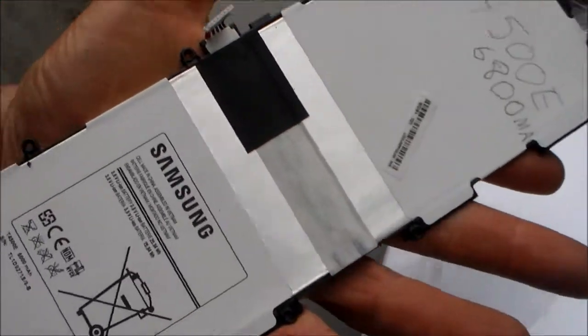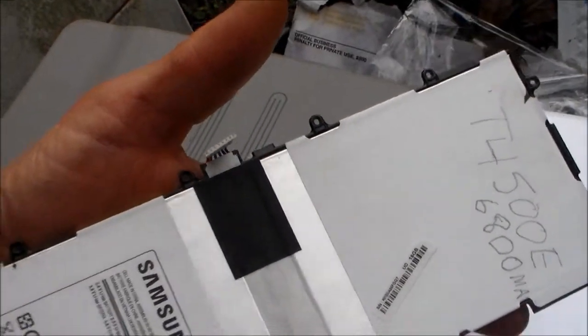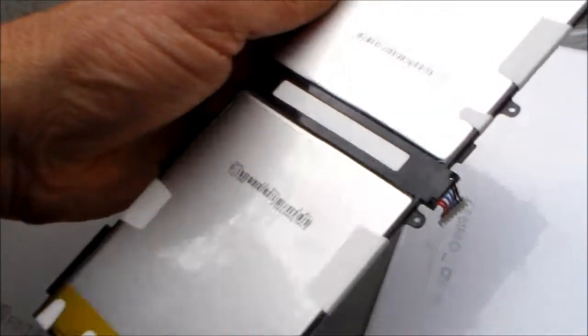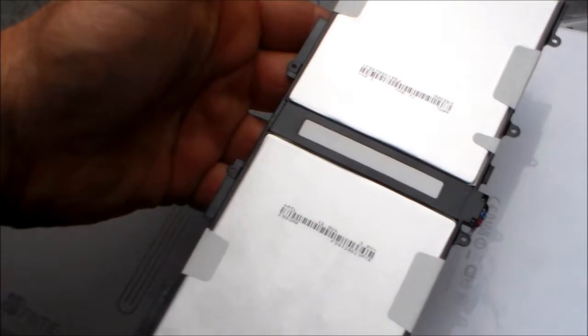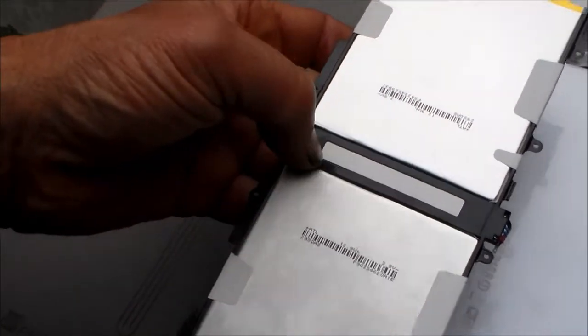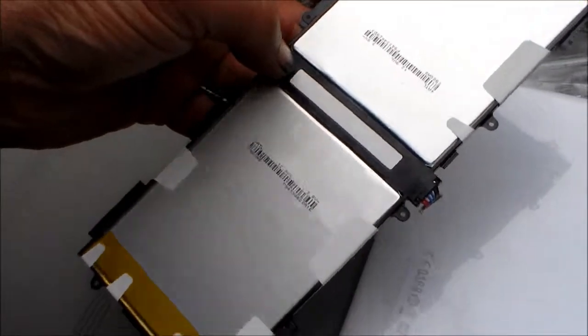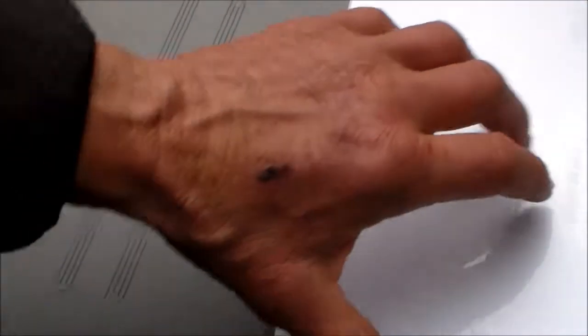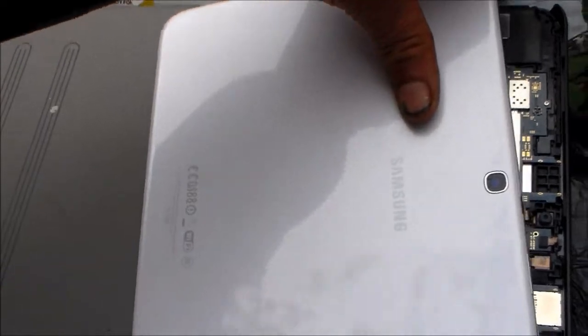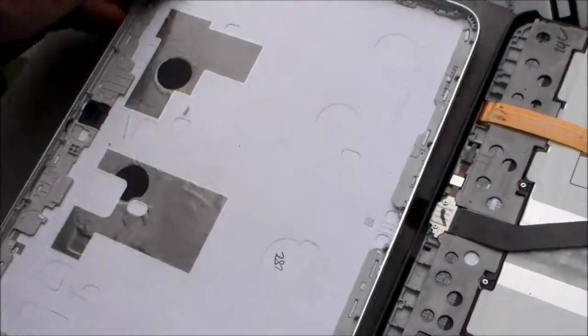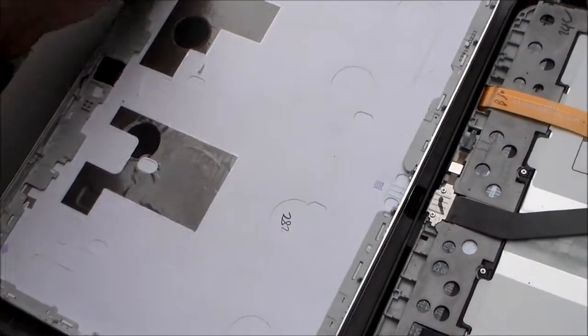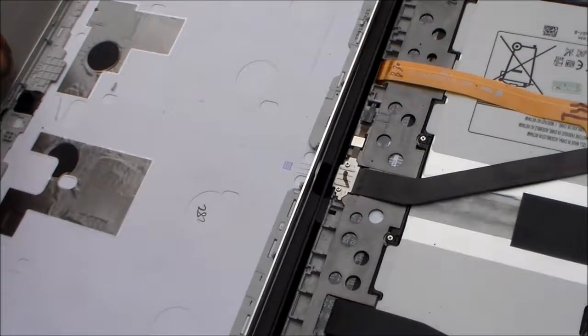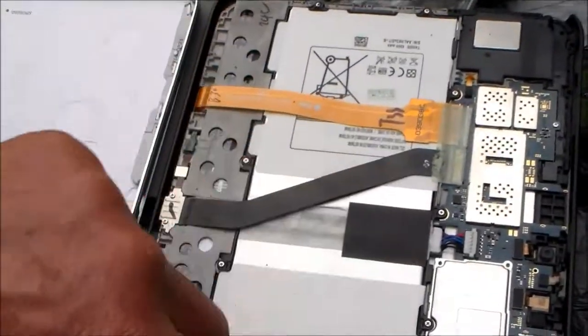So basically what I did is I had to replace the battery. I bought this T4500E Samsung battery on eBay for like $15 or something. I saw a couple of YouTube videos about this, and so here's what I came up with. A lot of people tell you you need to take these little wires off here.